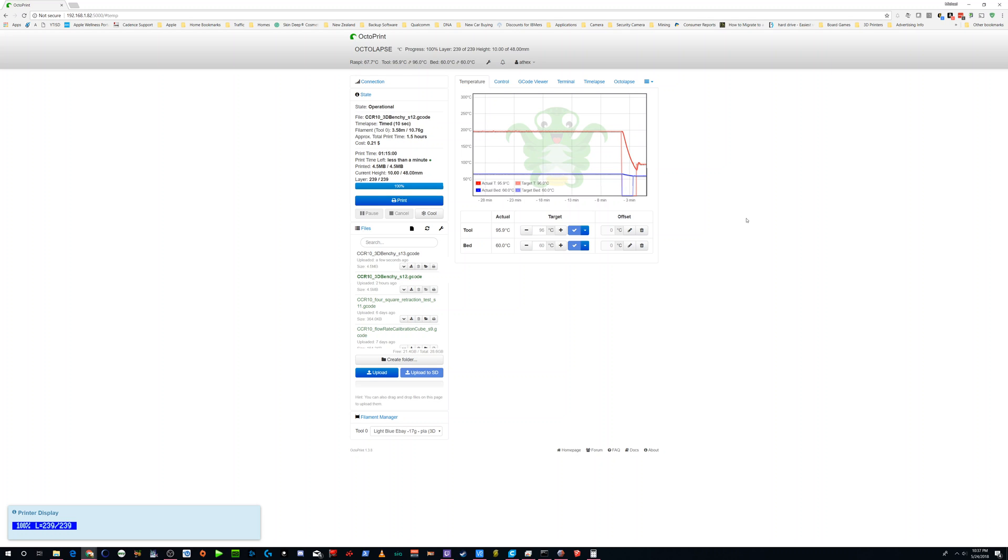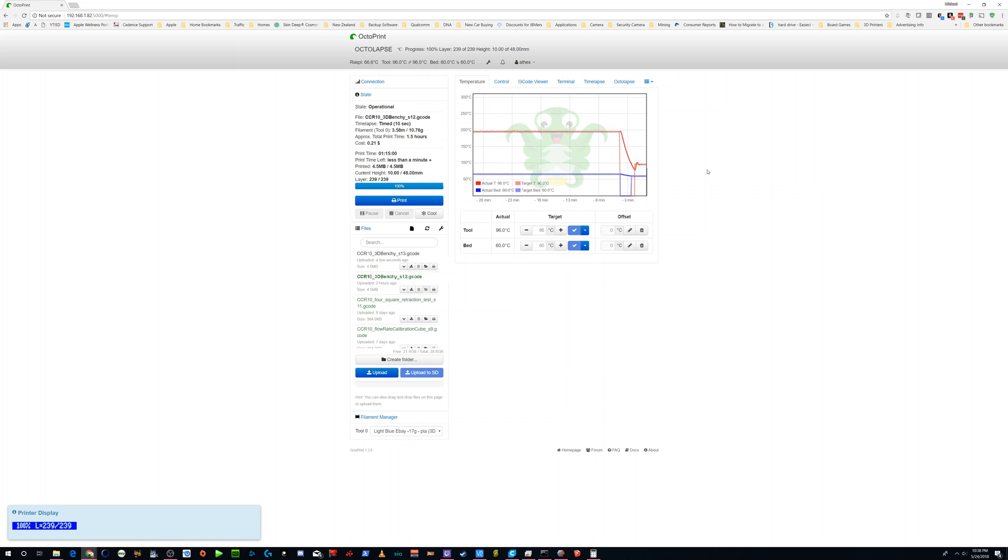I'm only going to cover the part where you actually do the upgrade from Octoprint. There's a lot of things that show you how to compile the firmware for your machine. I'm not going to go over any of that.